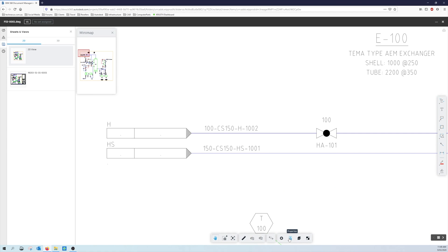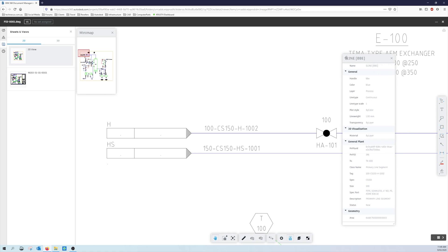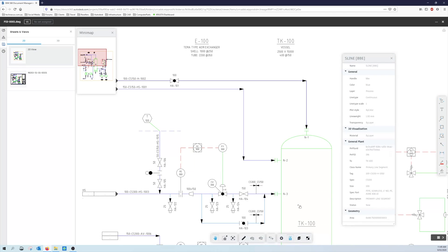So it is coming up as an S line or a spline however you want to pronounce it, it's going to the tank. So we do get the data coming through indicating where it is going. So it is going to TK 100, so that does show up here.